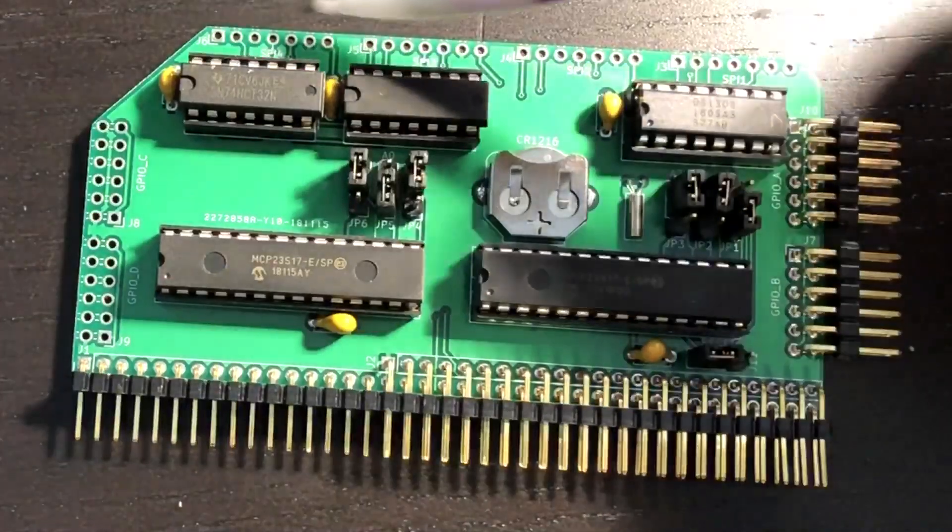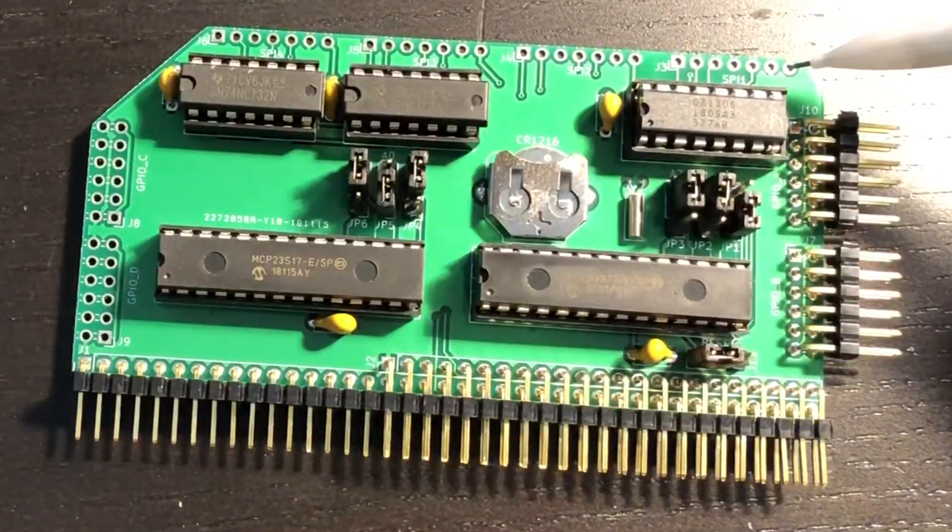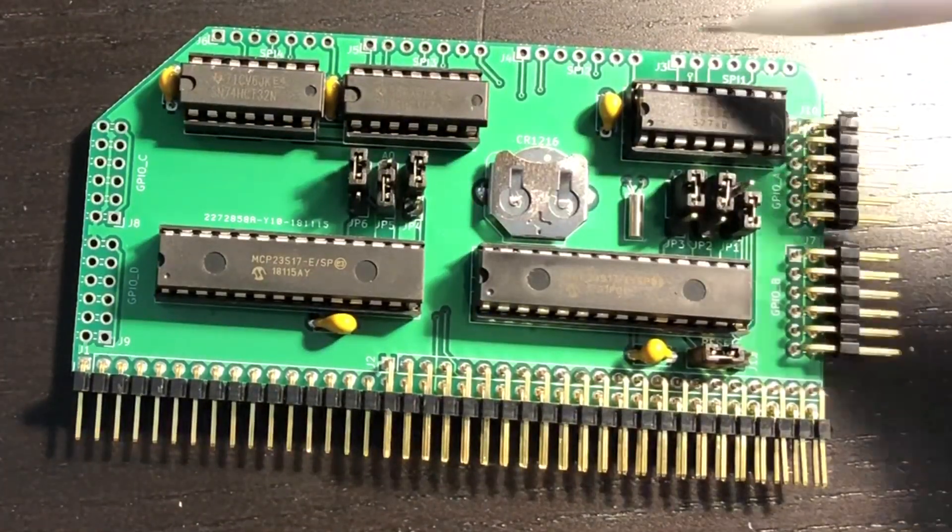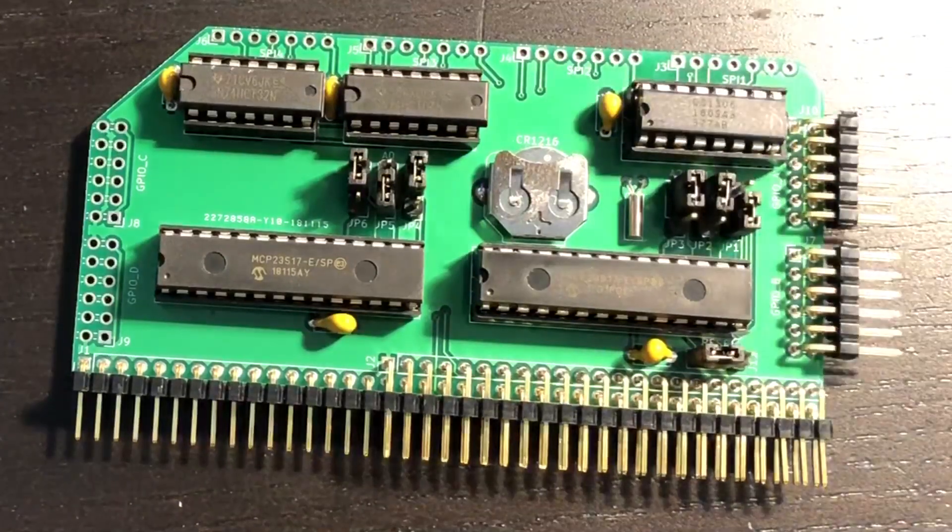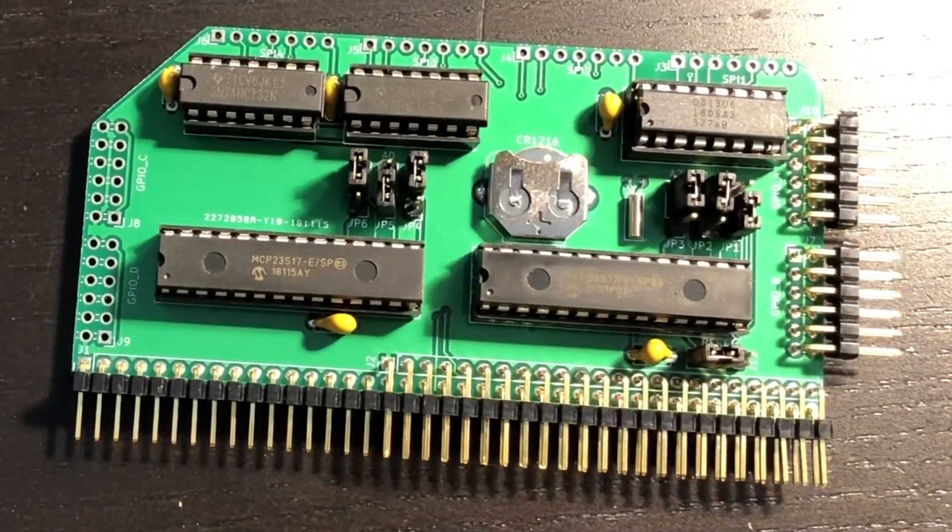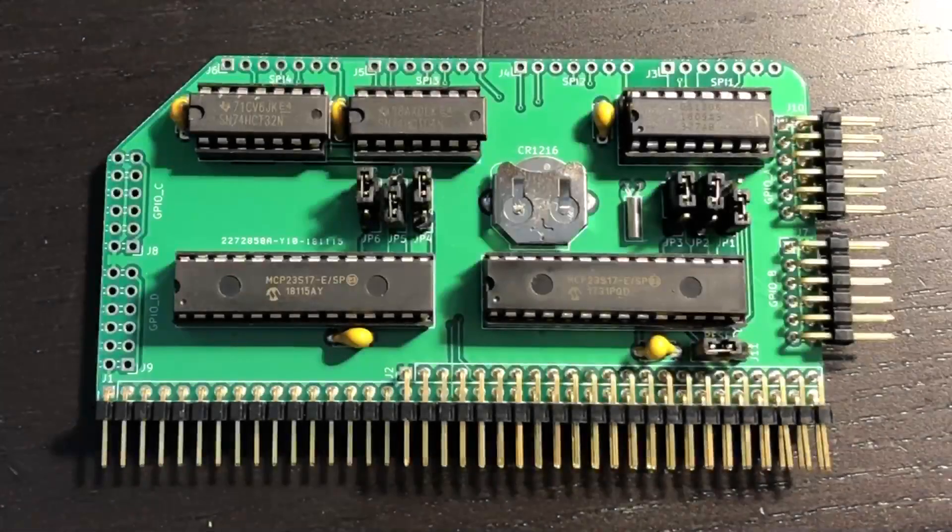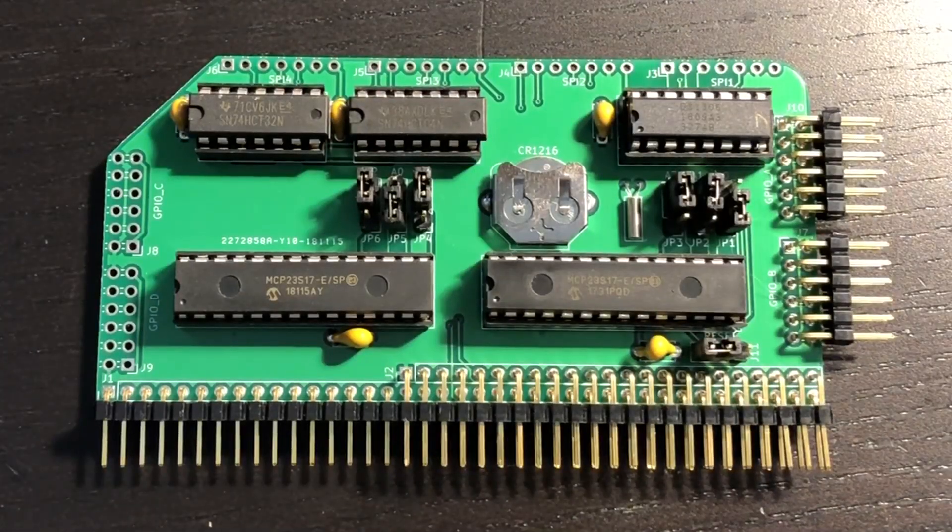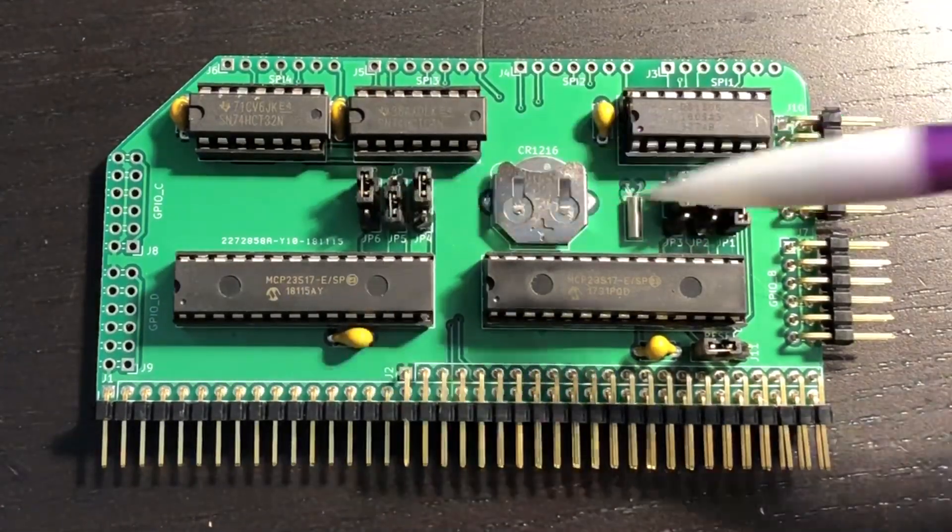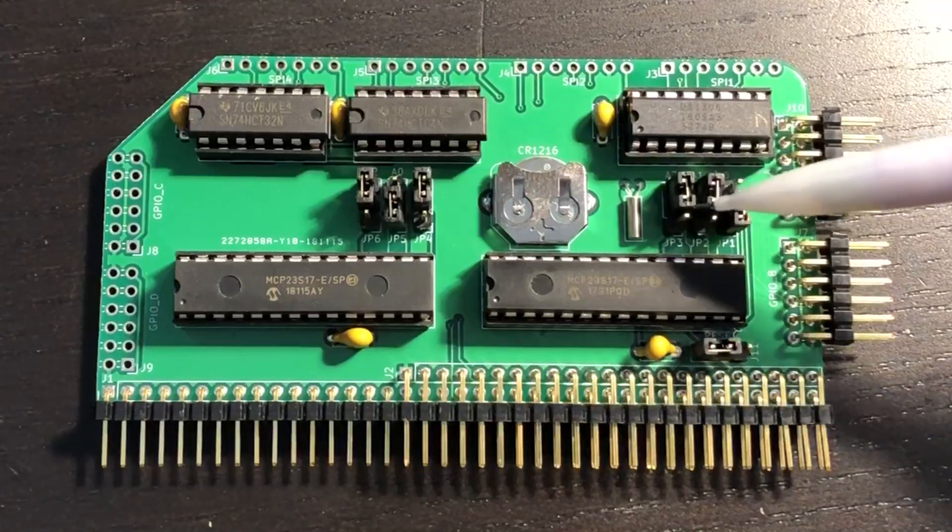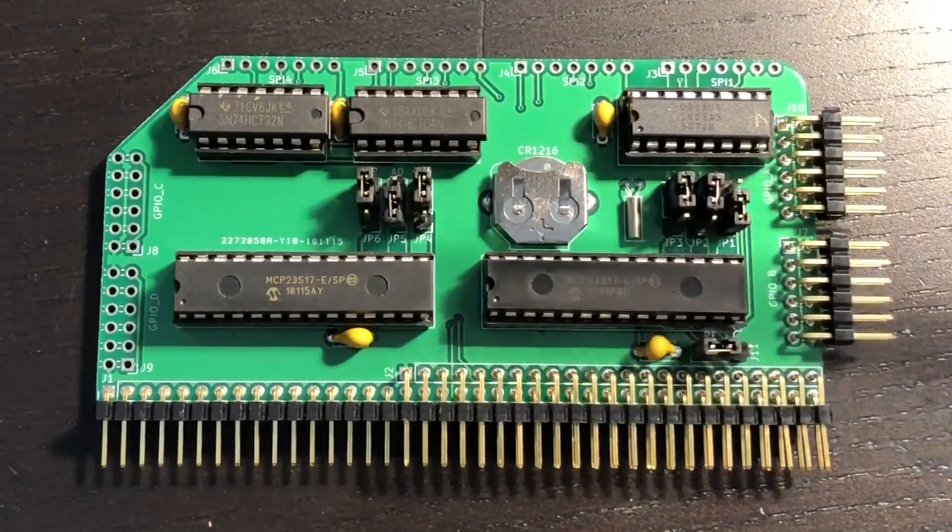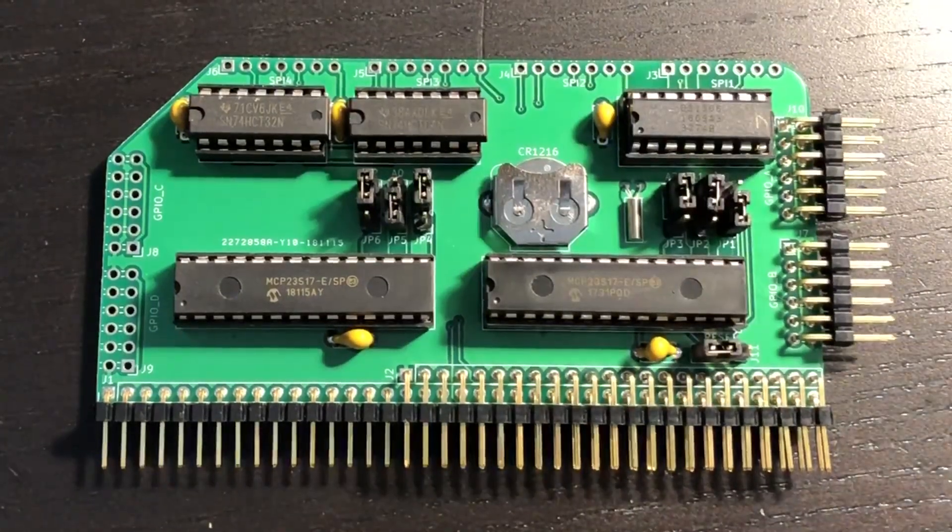Additionally, along the top, four SPI headers are provided with individual chip selects to allow interfacing with additional SPI peripherals. The GPIO expanders have configurable addresses so that additional cards can be added to provide up to 14 GPIO ports in total.